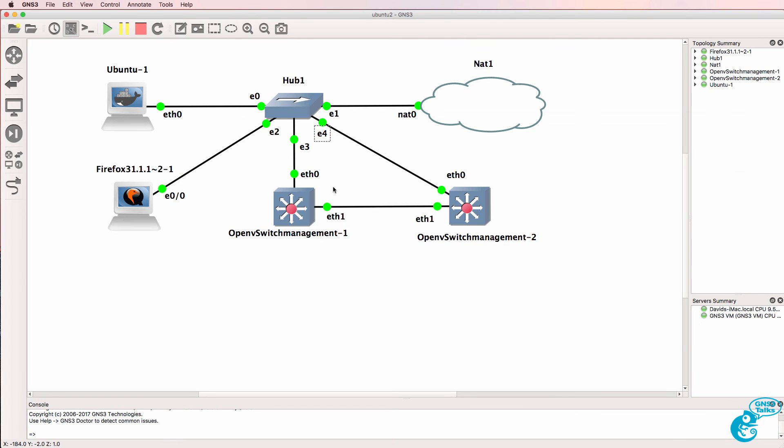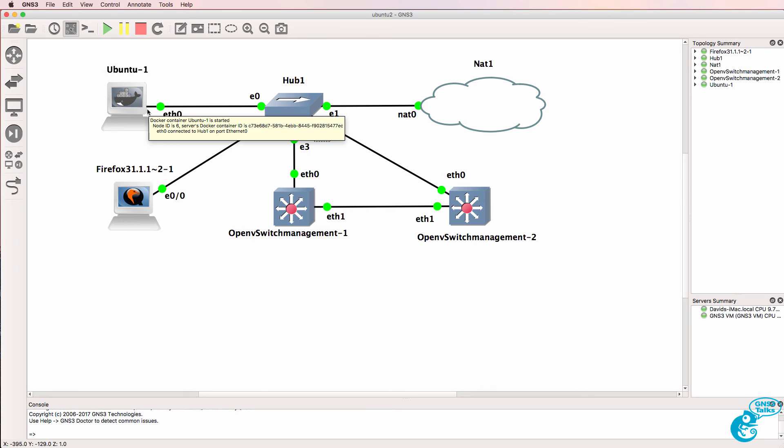So what we've done in this topology is configured two OpenVswitch switches running in containers for communication with OpenDaylight, which is also running in a Docker container.